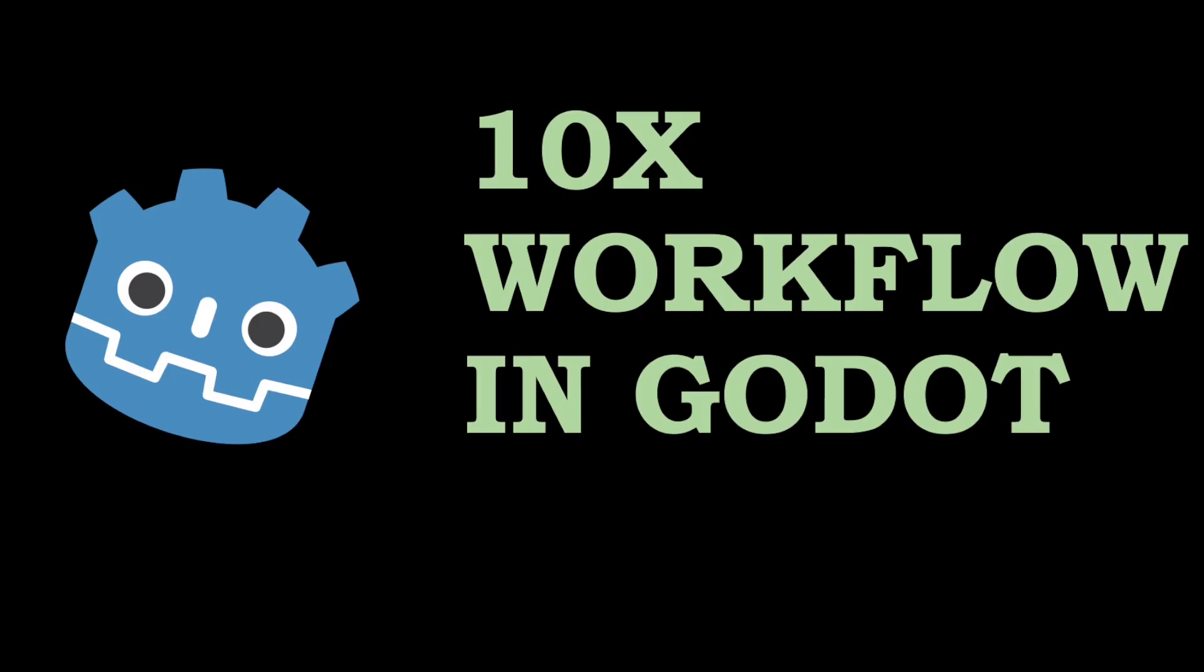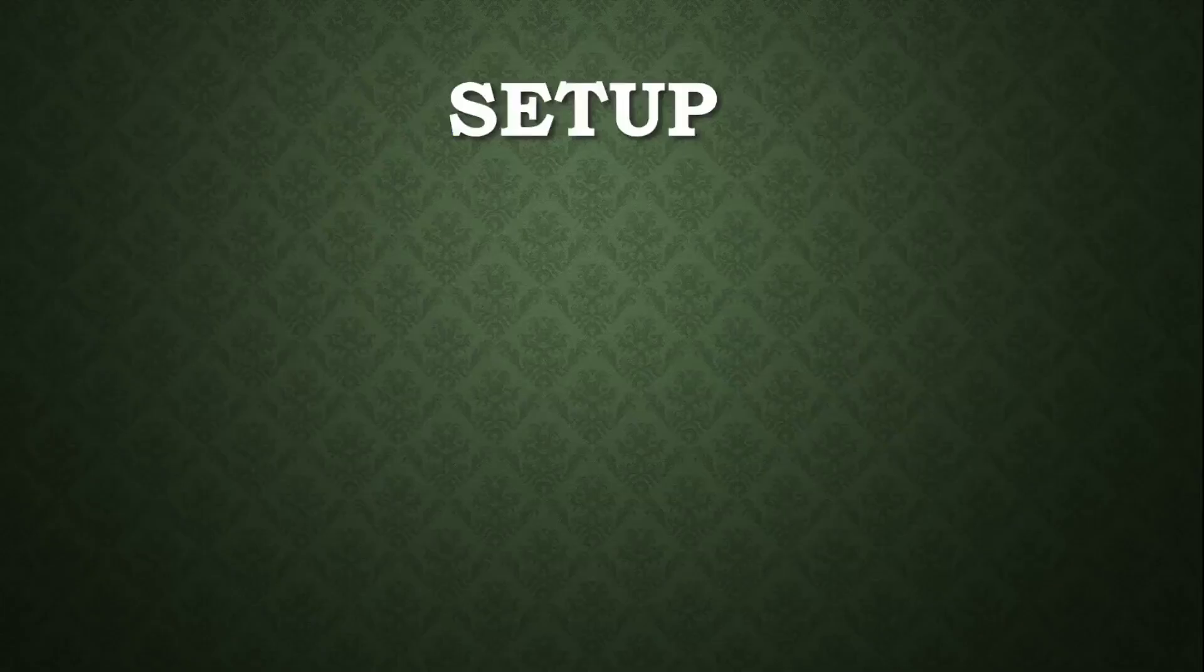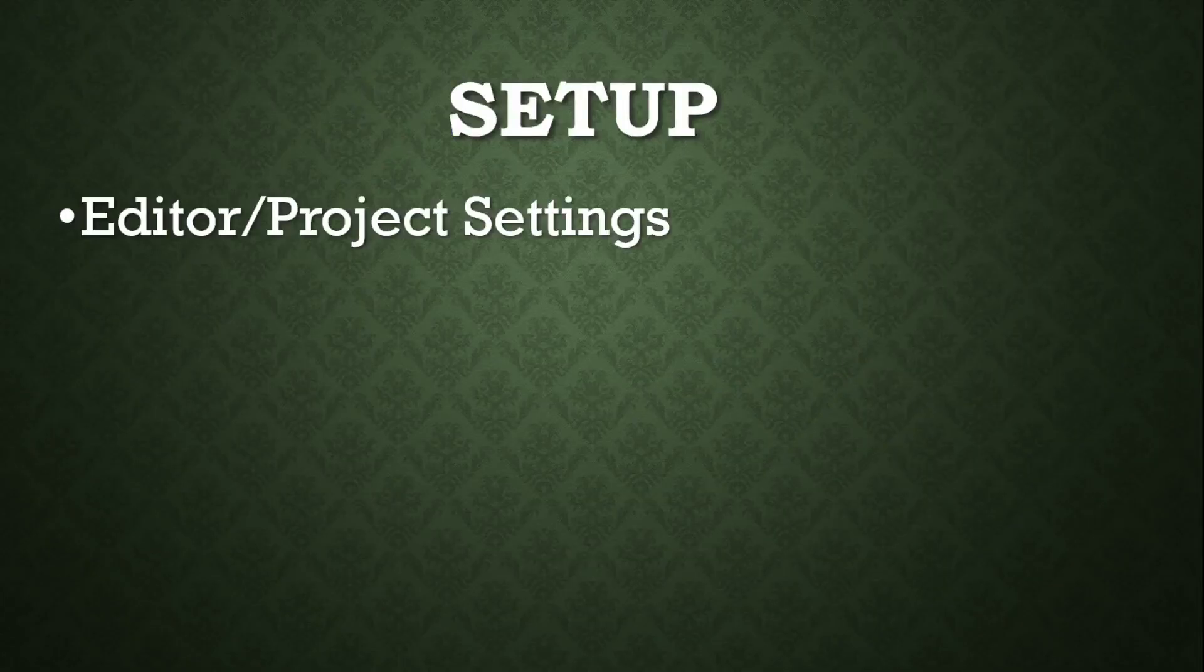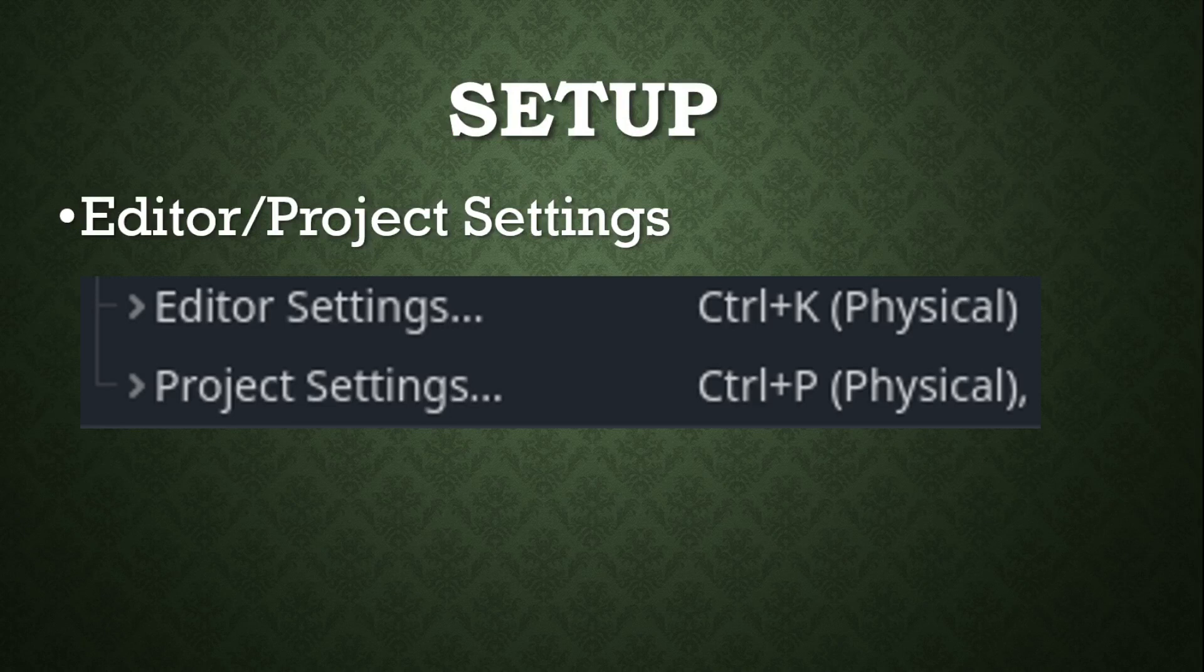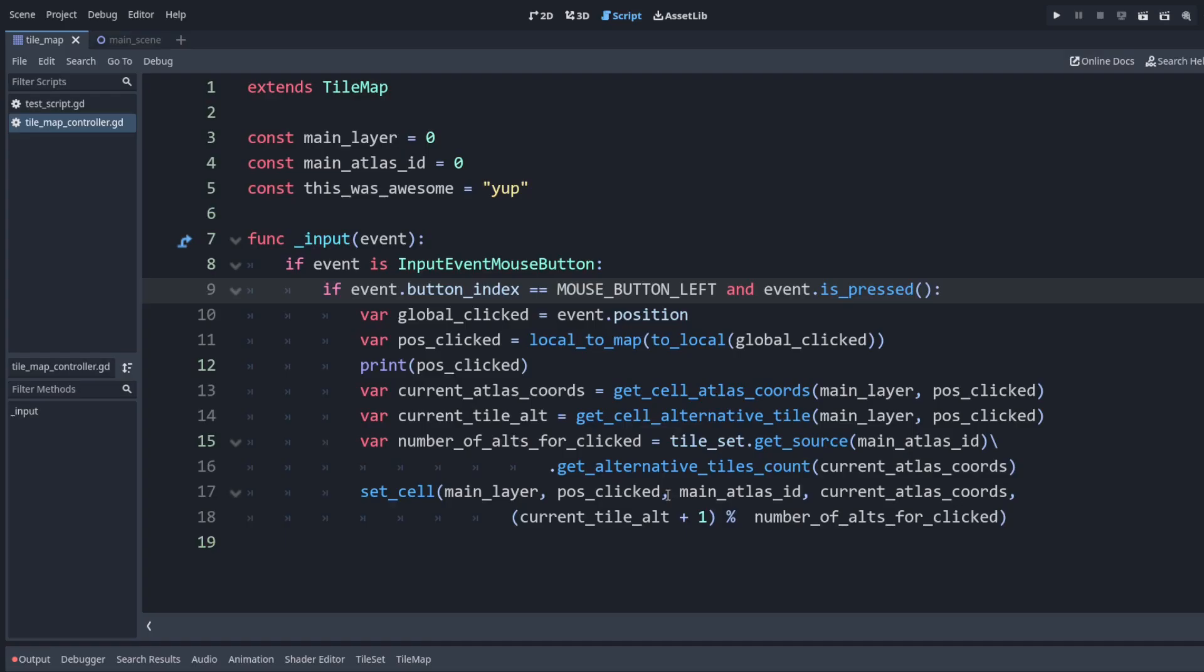Today we're going to be talking about how we can have a 10x workflow in Godot. For the setup, let's go to our editor and project settings and we're going to set the keybind so that we can edit the rest of our shortcuts.